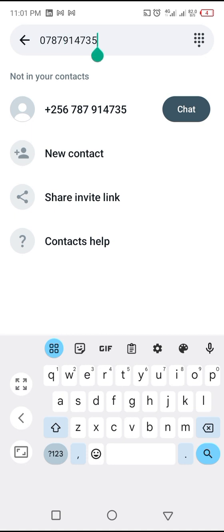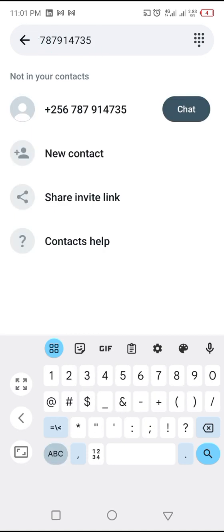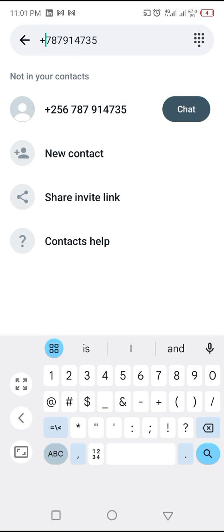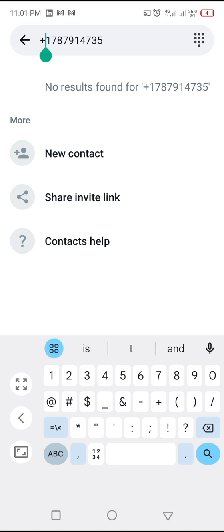Now if the person is outside the country, you have to put the country code. Let me say it's maybe the U.S., you have to do like plus one, and then the number. If you don't see the message here, it means his number or her number is not on WhatsApp.